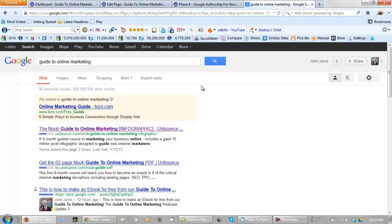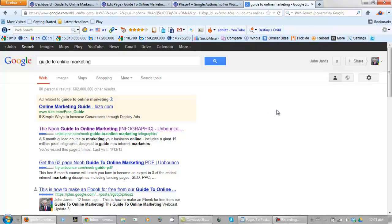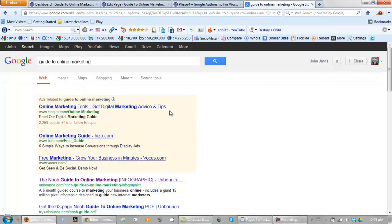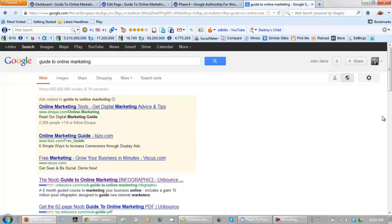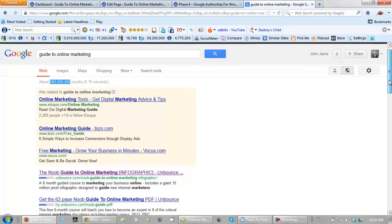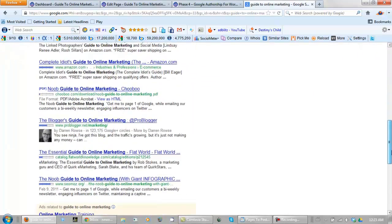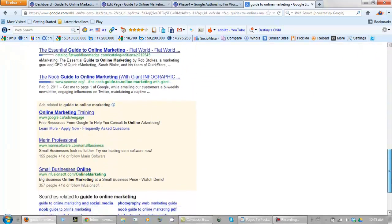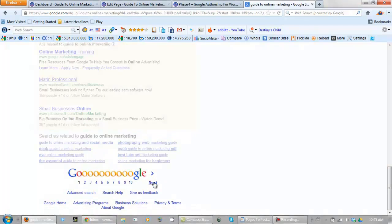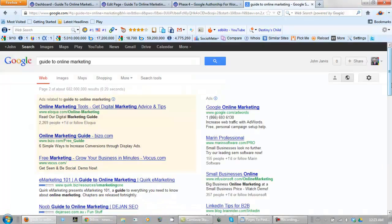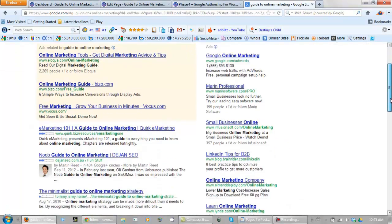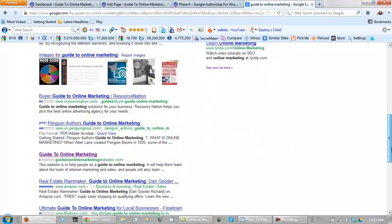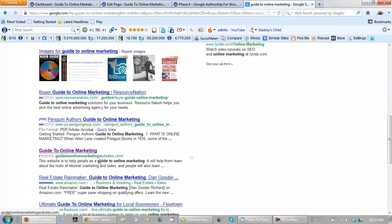Here we are on Google and I did a search for guide to online marketing. Let's be fair. Let's hide personal results. And as you can see, there's lots of competition for this keyword. Of course, you're not going to find us on page one yet for a keyword like that. But here we are on page two already.